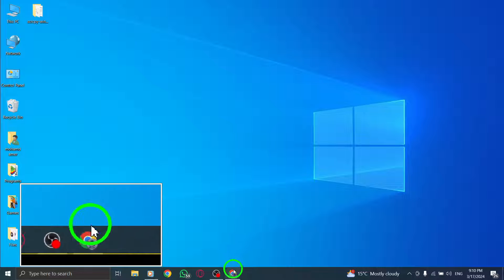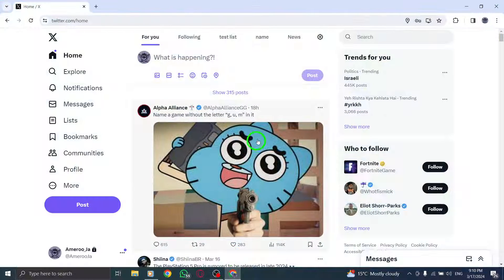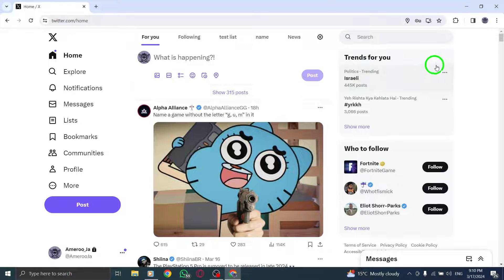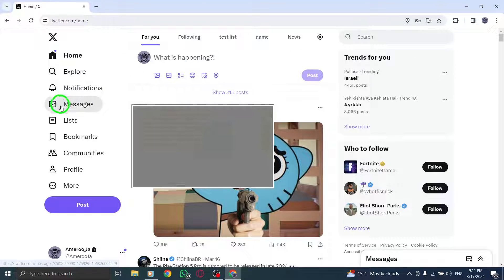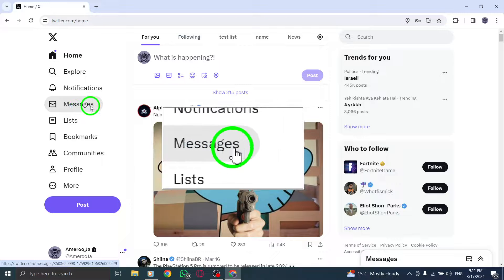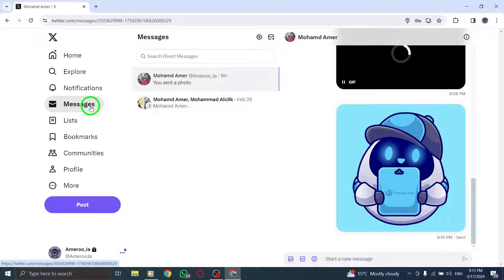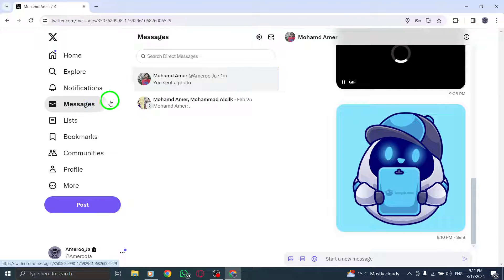Step 1: Open X on your PC to access your Twitter account. Step 2: On the left side of the page, click on Messages to enter your direct message conversations.